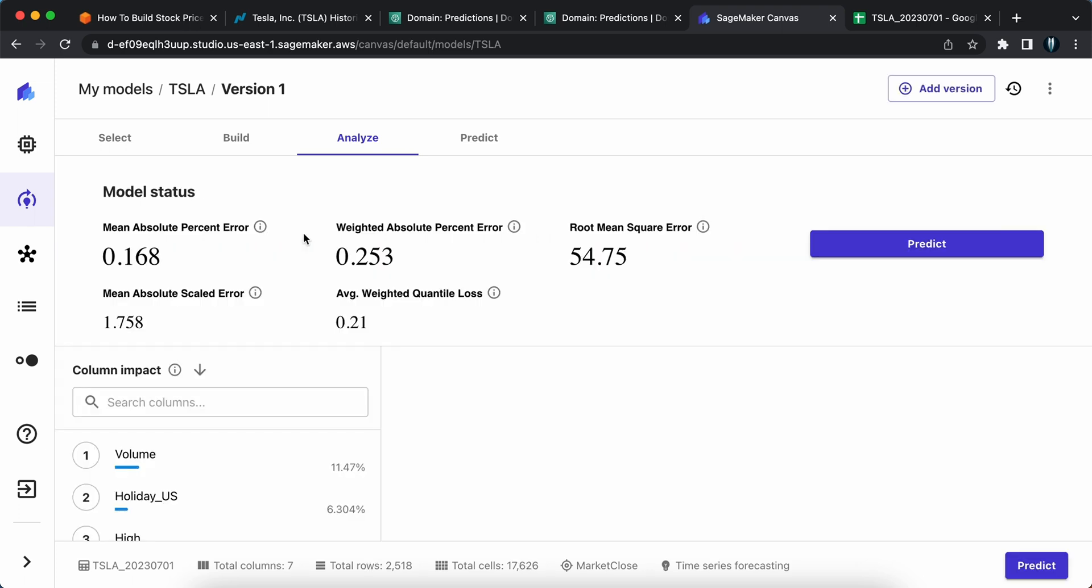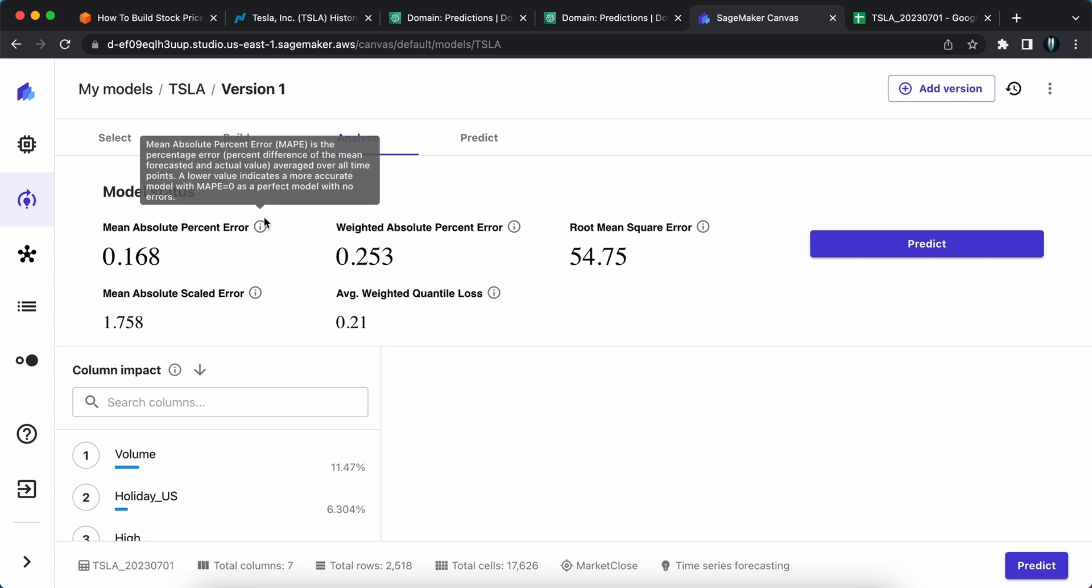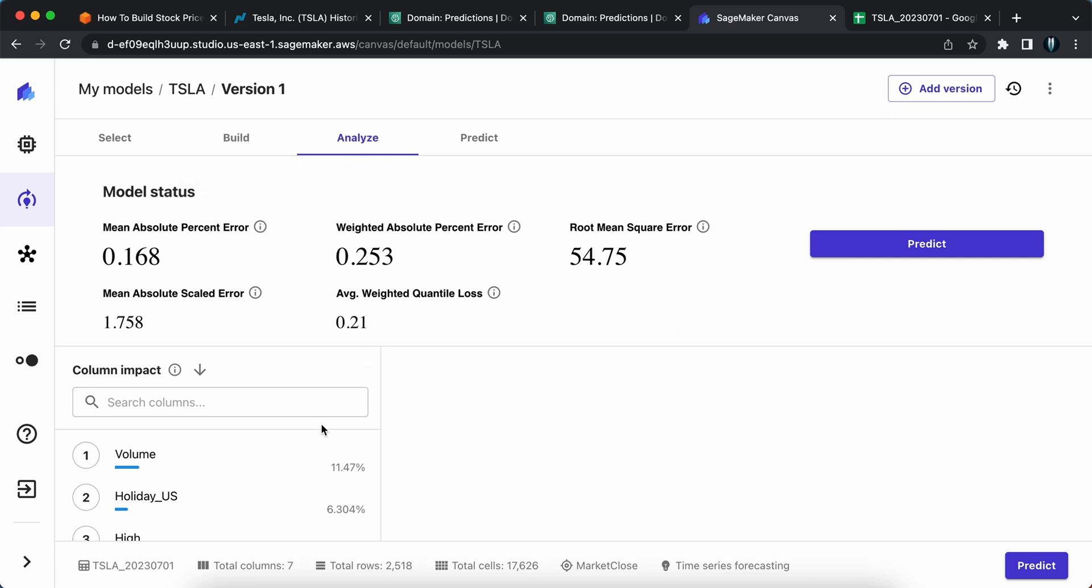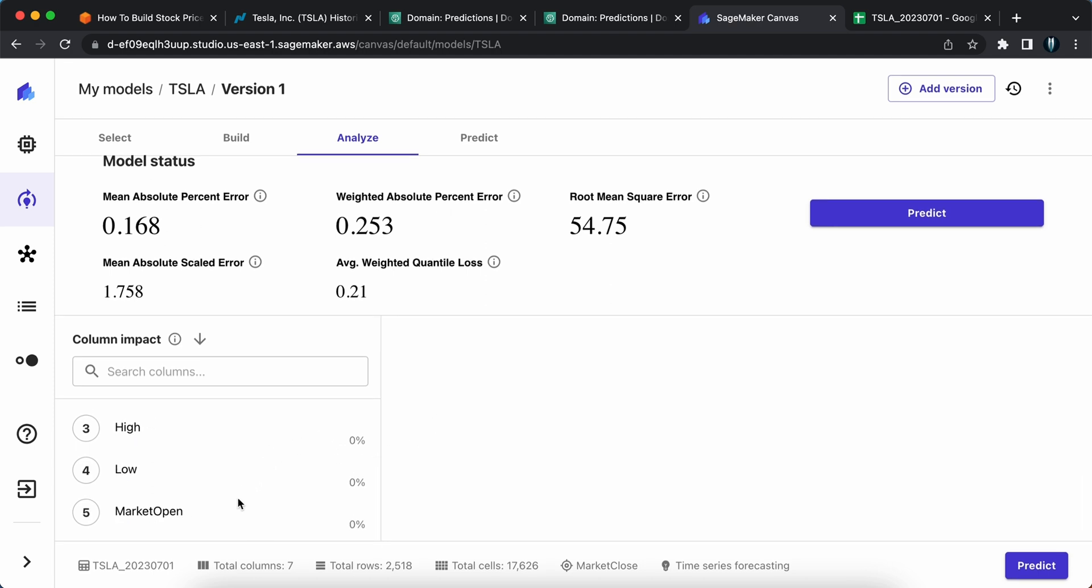It took more than 15 minutes for me to complete this model. If you see the model status right now, it gives all the different parameters for you to get insights from. You have the mean absolute percent error, weighted absolute percent error. If you do not know what those are, if you click on this I button here, it will display what is the meaning of mean absolute percent error, weighted absolute percent error and so on. If you see our data here, the impact and all those things are here, column impact.